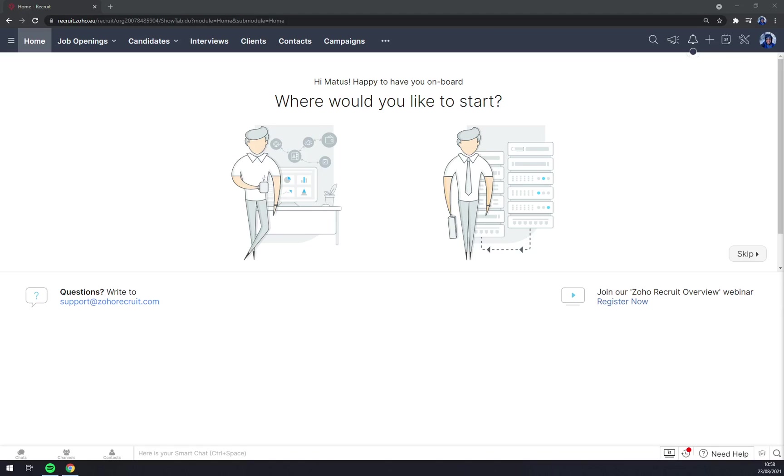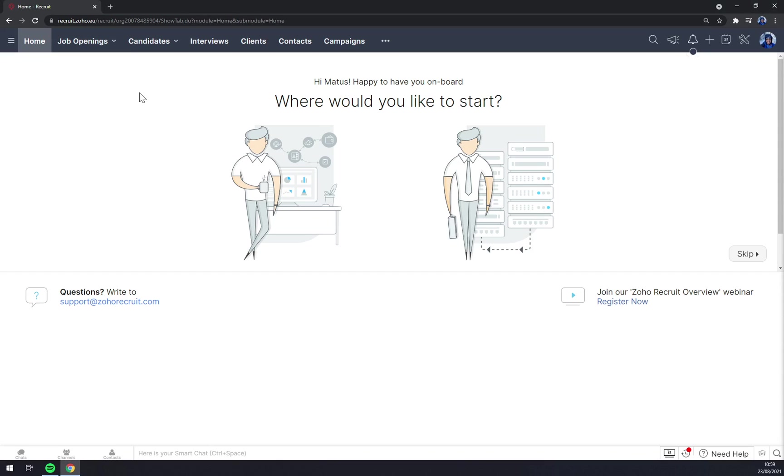Hello guys, my name is Matthew and in today's video I'm going to show you how you can work in Zoho Recruit to create job openings, manage your candidates, and basically ease up the way how you can hire people into your company. First things first, we have to create ourselves an account at zoho.eu or log into our existing account.